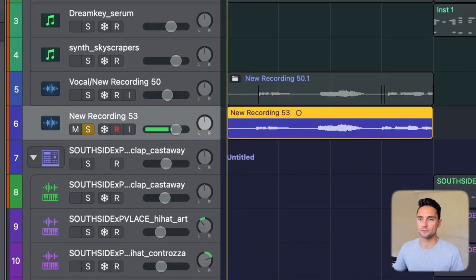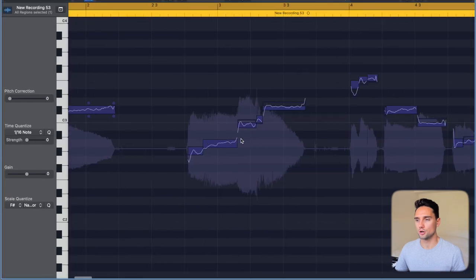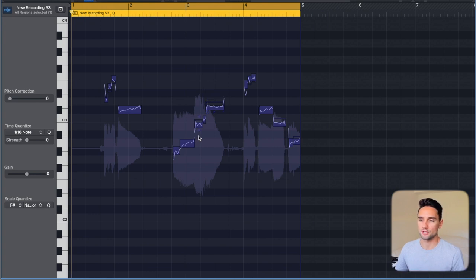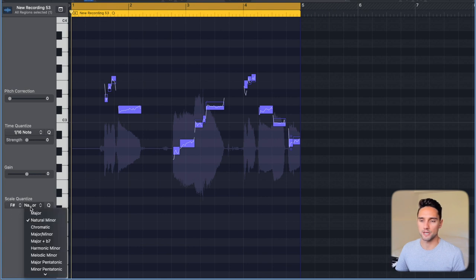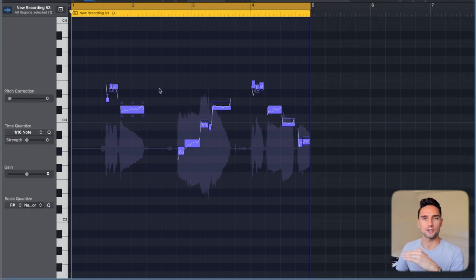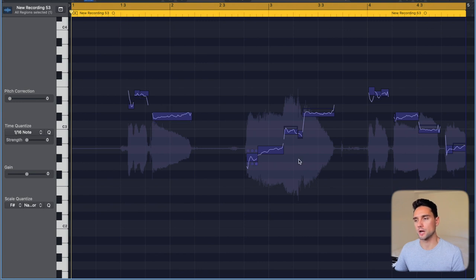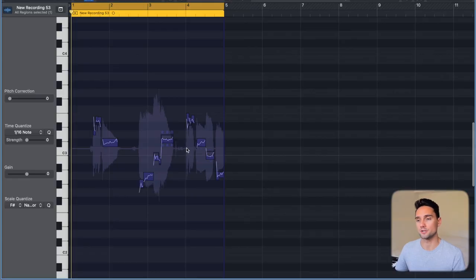The key of this song is F sharp minor. If you're not sure how to find the key of your song, just YouTube that — I'll probably make a video on it later. We can go back to new recording 53, open up the audio file, and select all the flex notes by pressing Command A. For the scale quantize, we'll do F sharp natural minor, and as you can see all the notes snap to ensure we're in key.